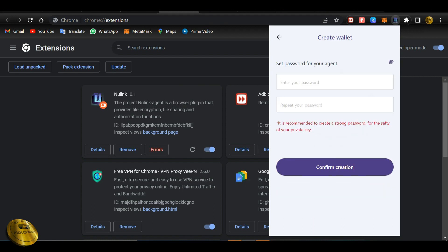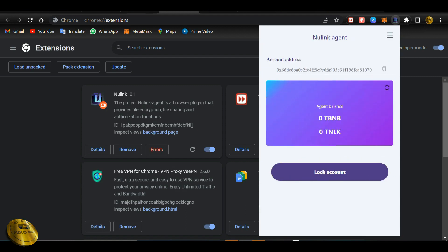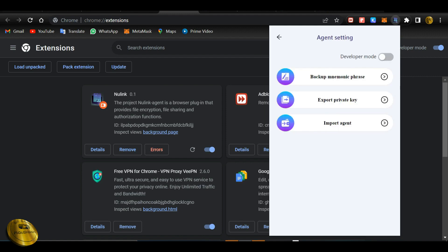Now we will create the new link and set the password for your agent. Now we will set the password for your account.